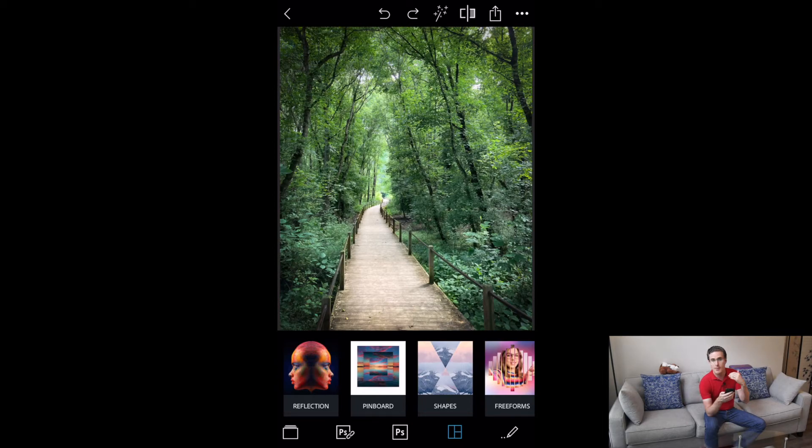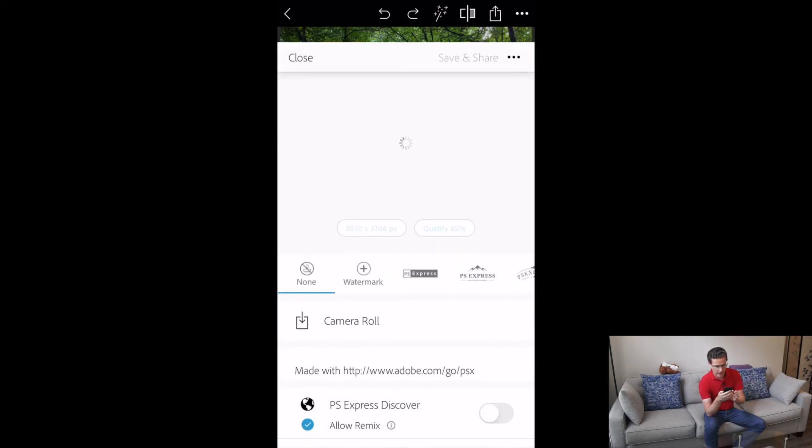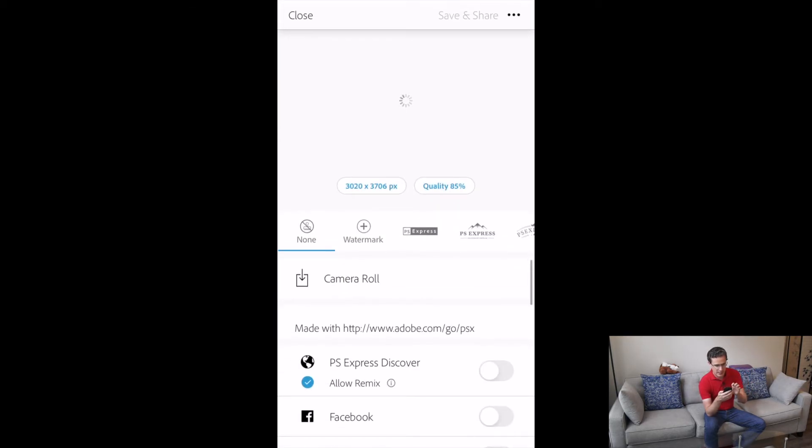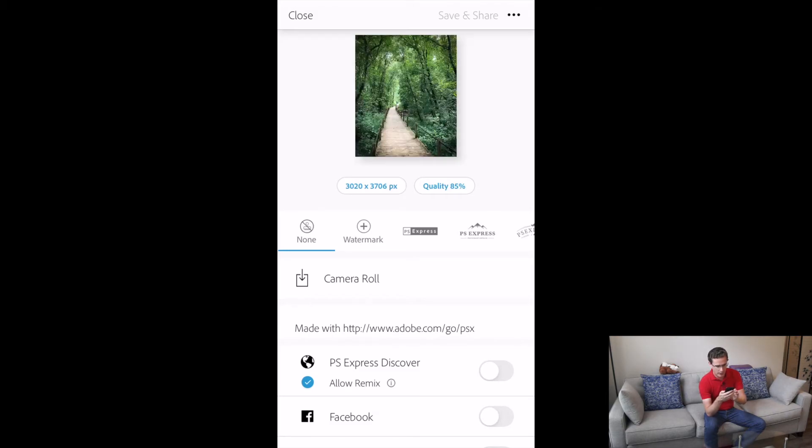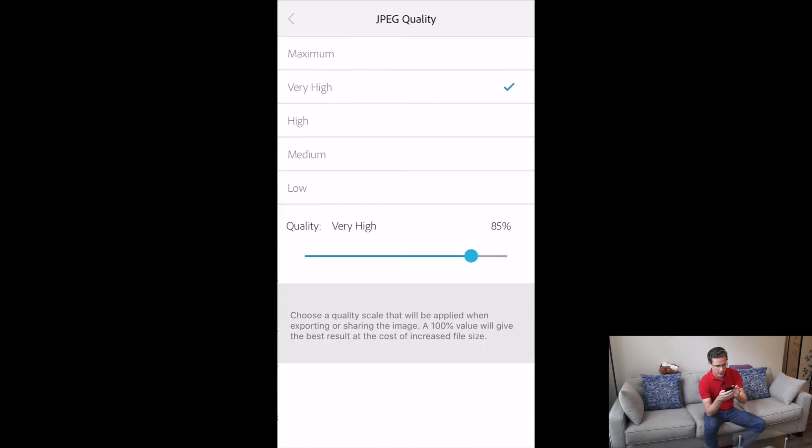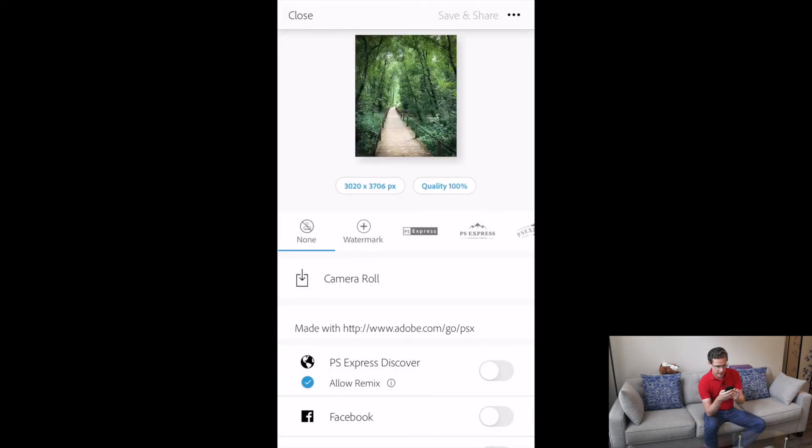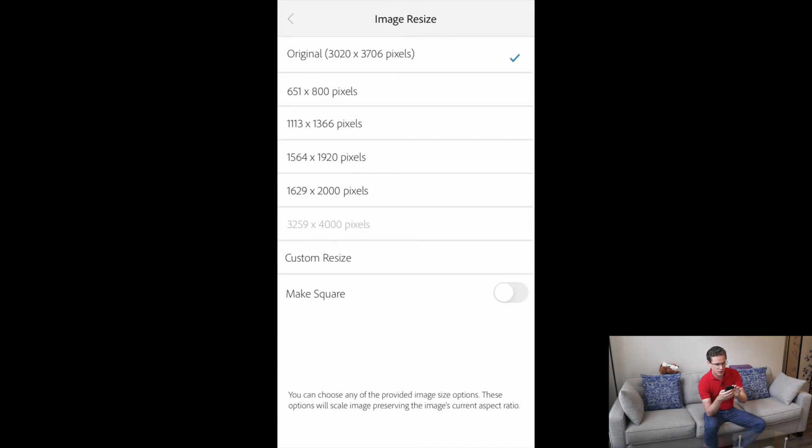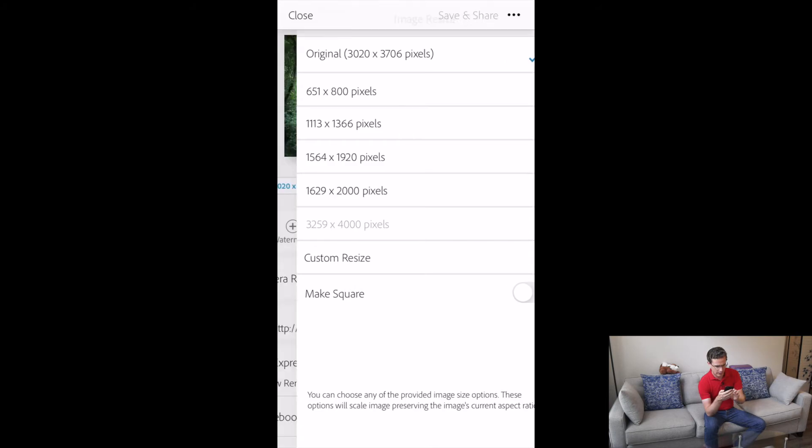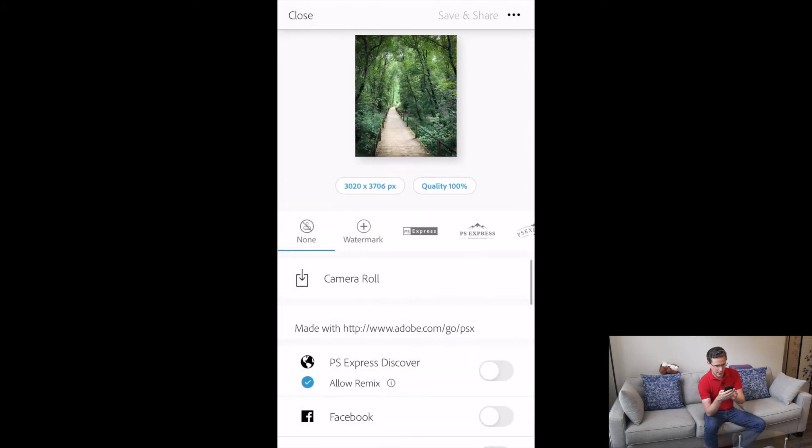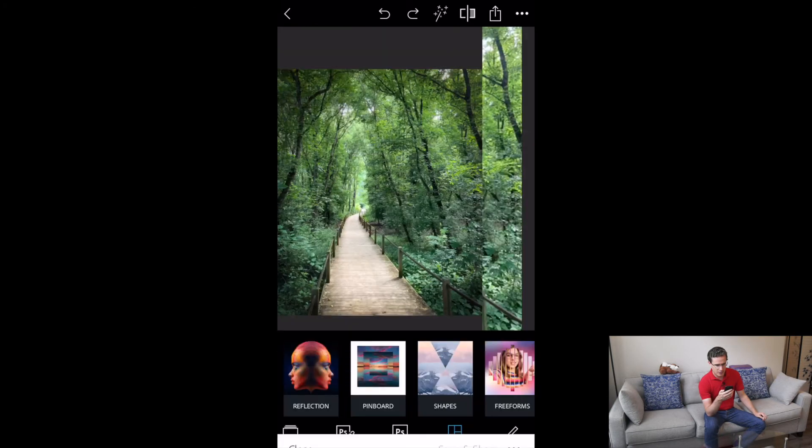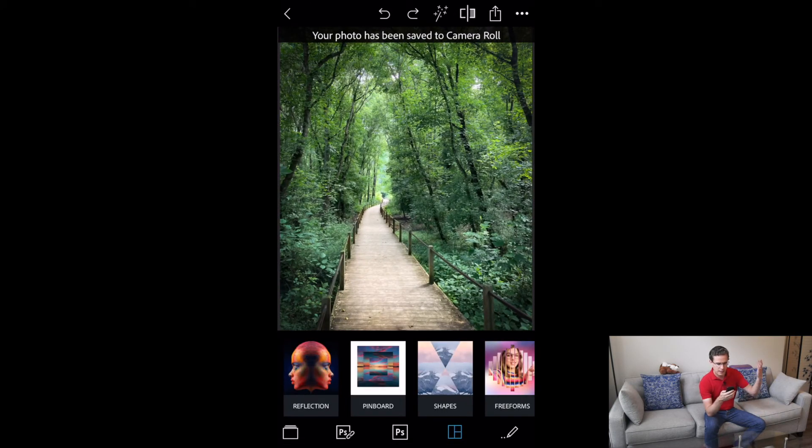We'll go ahead and do that. I think I'm just going to go ahead and save it to the camera roll. Maybe I do want to edit my quality just a little bit. I want to say, let's do maximum. I don't want to lose any quality there and pixels. I guess that is the original pixels right there, but I could change that. And we'll go ahead and go save to camera roll. And it says, now your photo has been saved to camera roll.